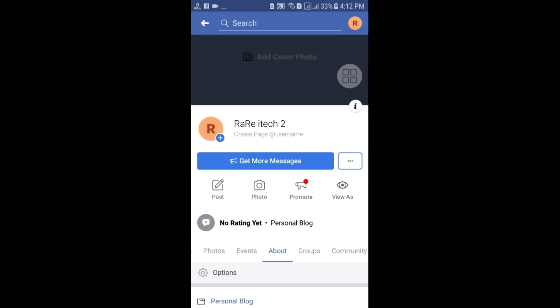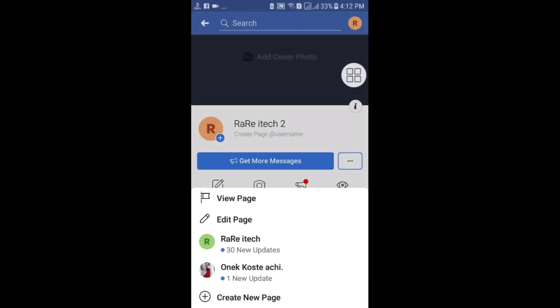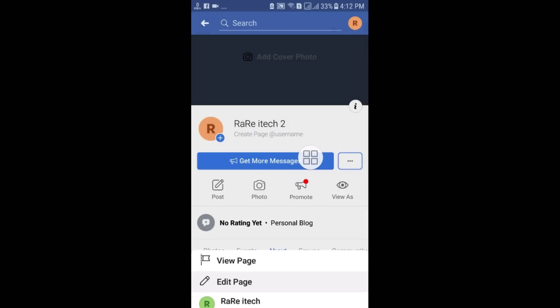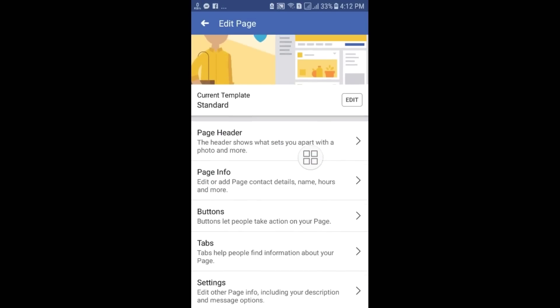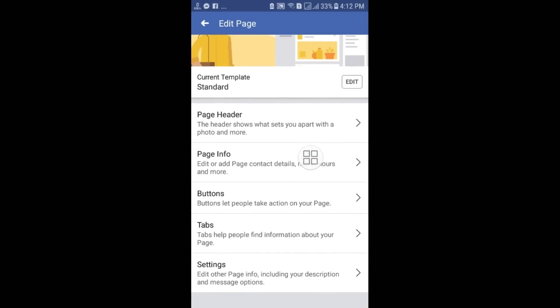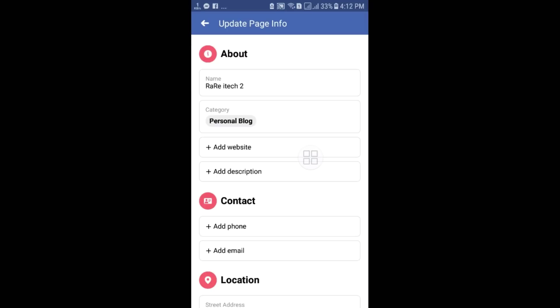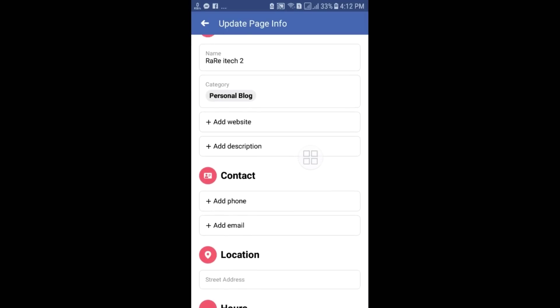After that, you will see your page icon — just click on it. Here you can see the "Edit Page" option, so click on it. You will need to change a few things. Here you can see "Page Info" — just click on it and there are lots of things you can change.